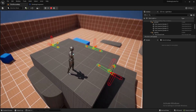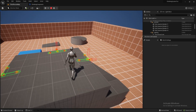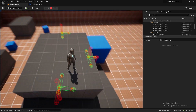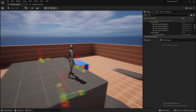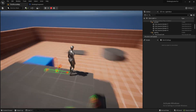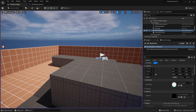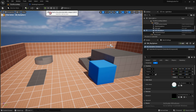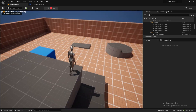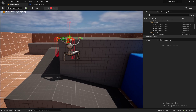We've fixed the bug, so now the front, right, and left traces are working perfectly fine. In the future we'll be polishing it even more. However, there's one remaining bug where the character tries to move even after reaching the end of the ledge. We'll quickly fix this issue.